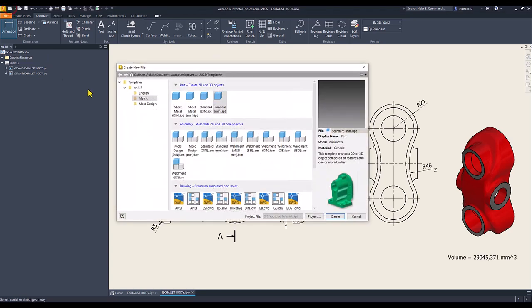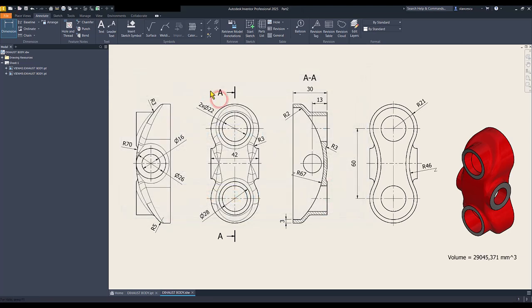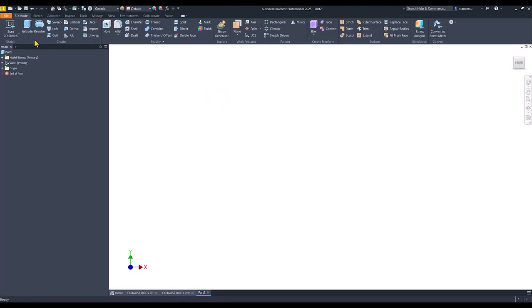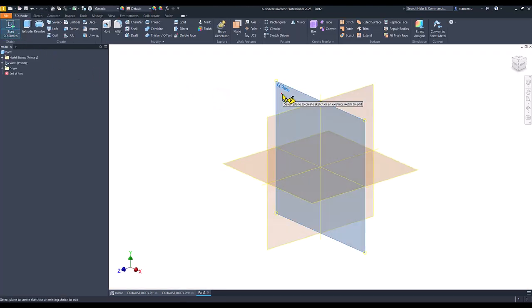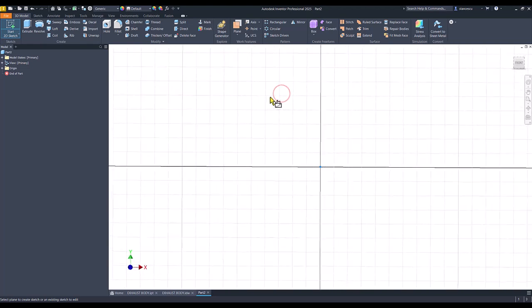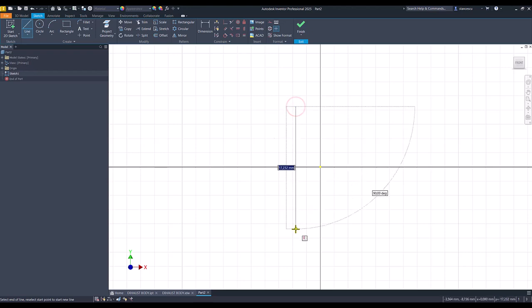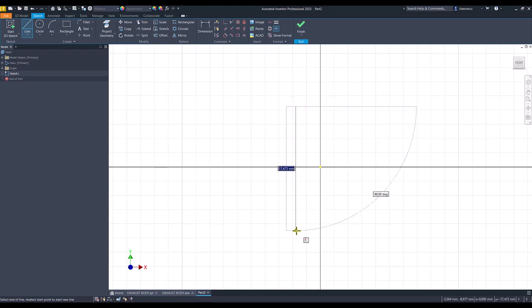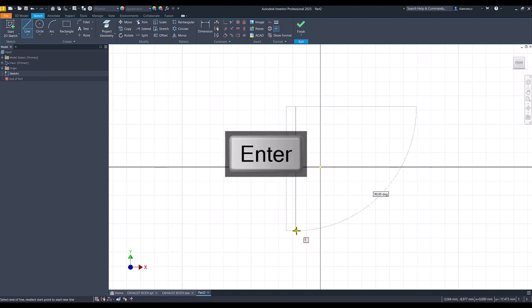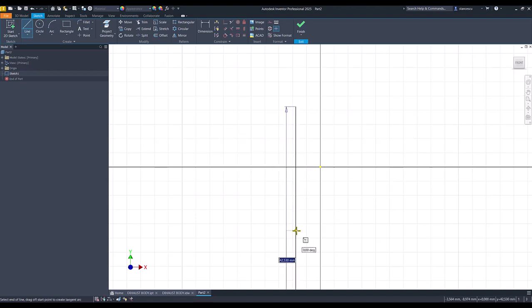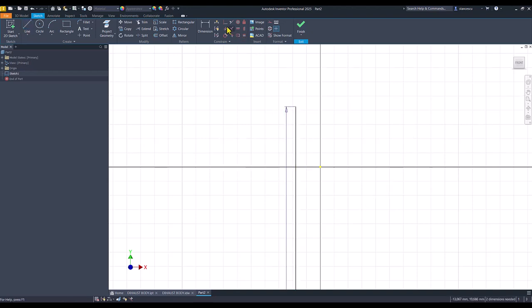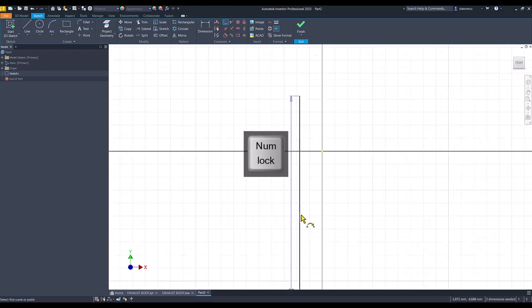Start, standard millimeters IPT, sketch, XY plane, line with the length of 60, and the center in the center point.